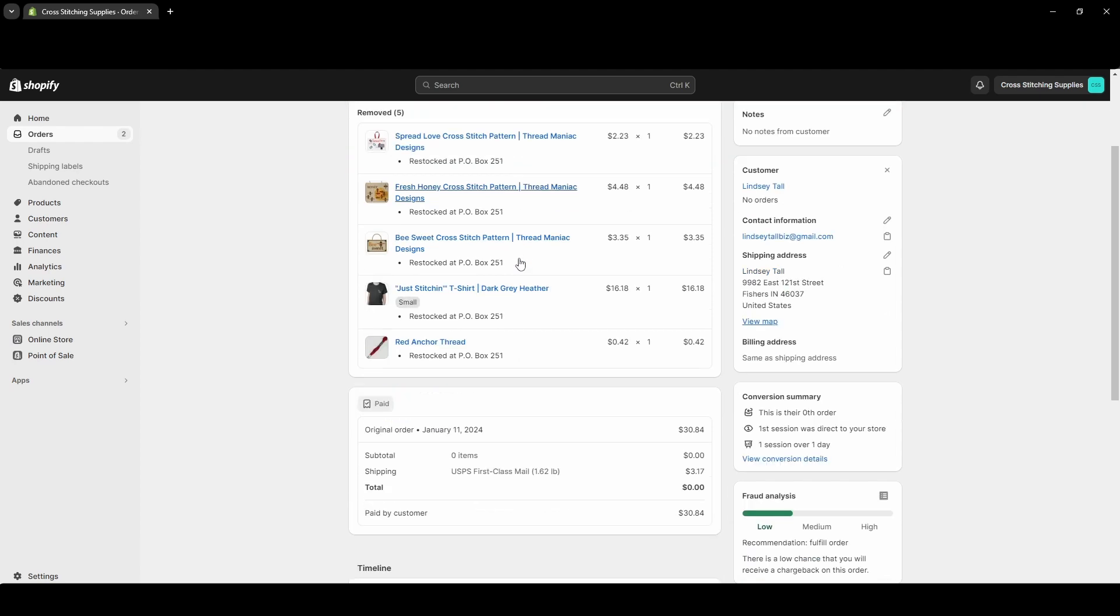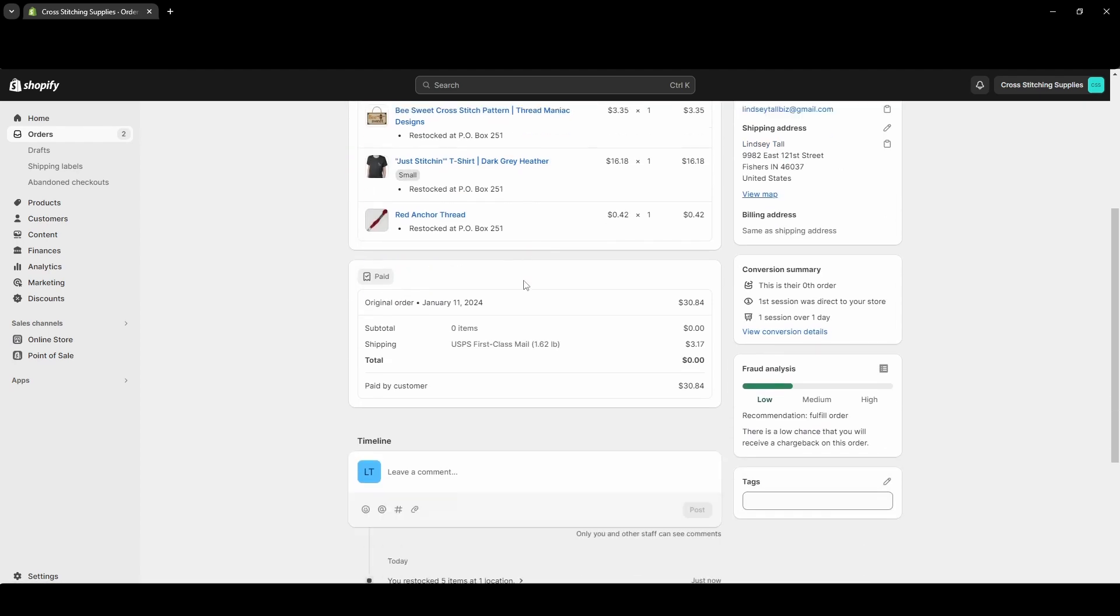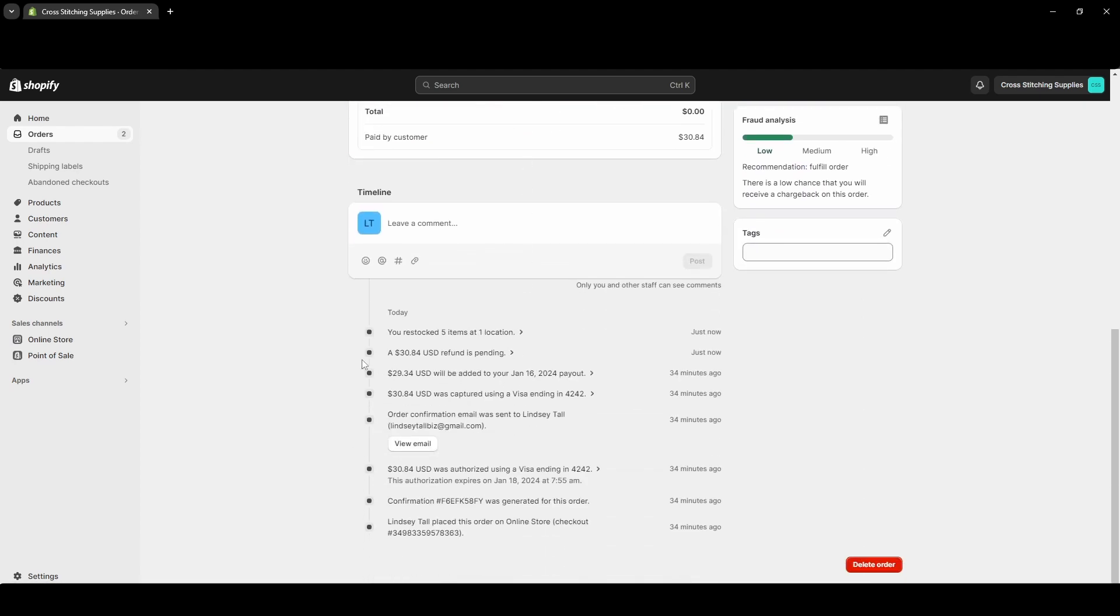It'll say Canceled up here. It's unfulfilled because I never fulfilled it. And then down here is saying the refund amount is pending, which again this was a test order so all the payment is fake. And then you restocked five items at one location. And it is as simple as that, so don't be afraid if you need to cancel an order because it's really not too hard to do.